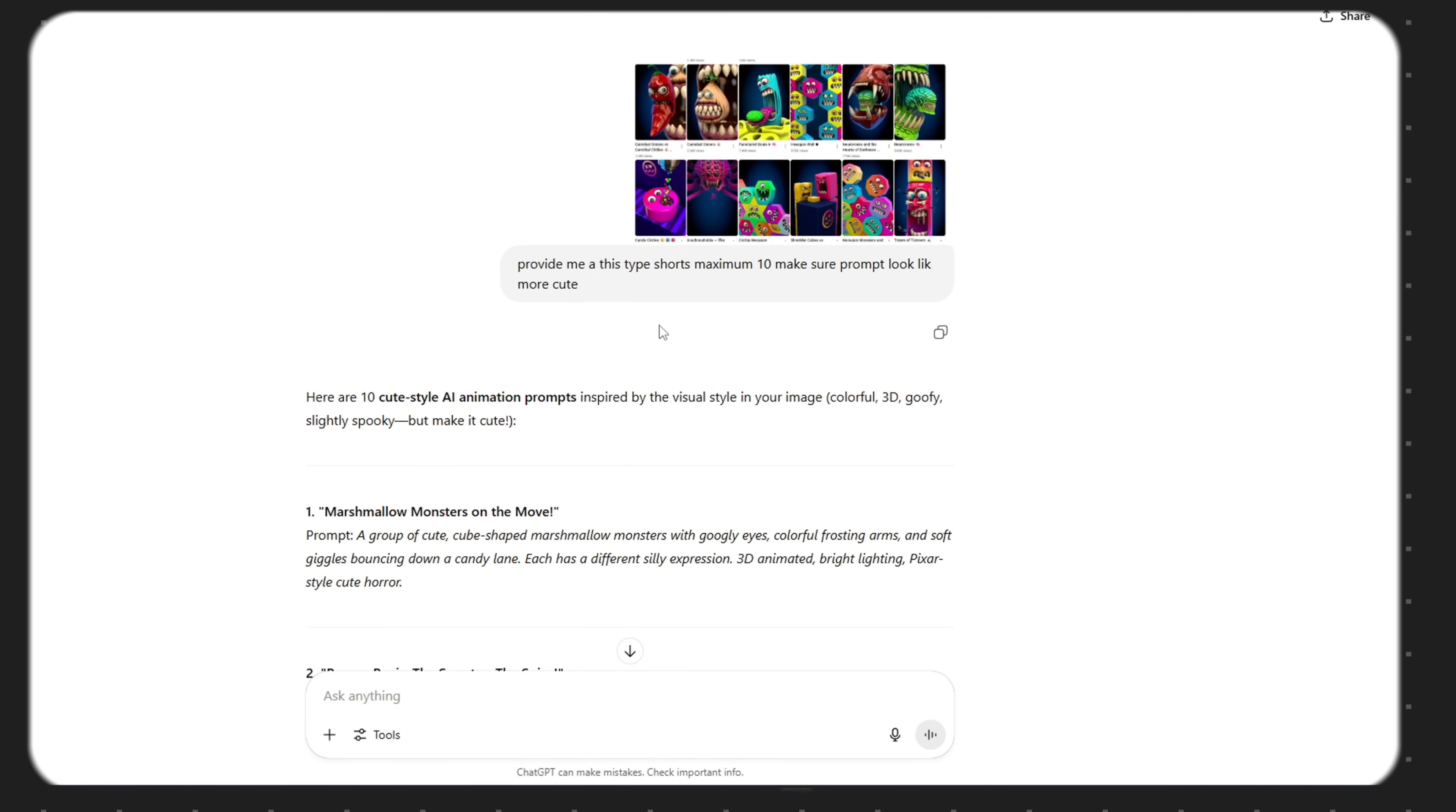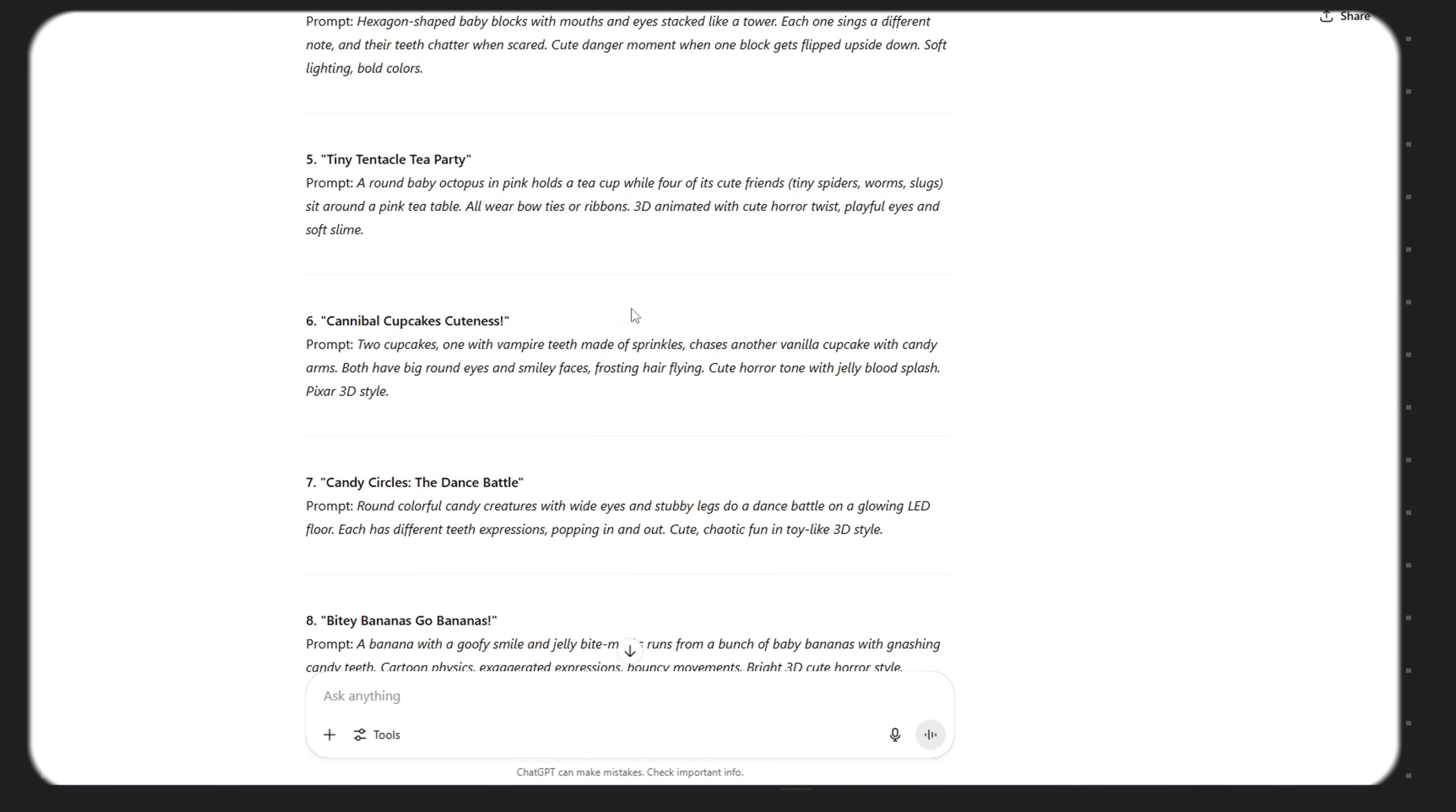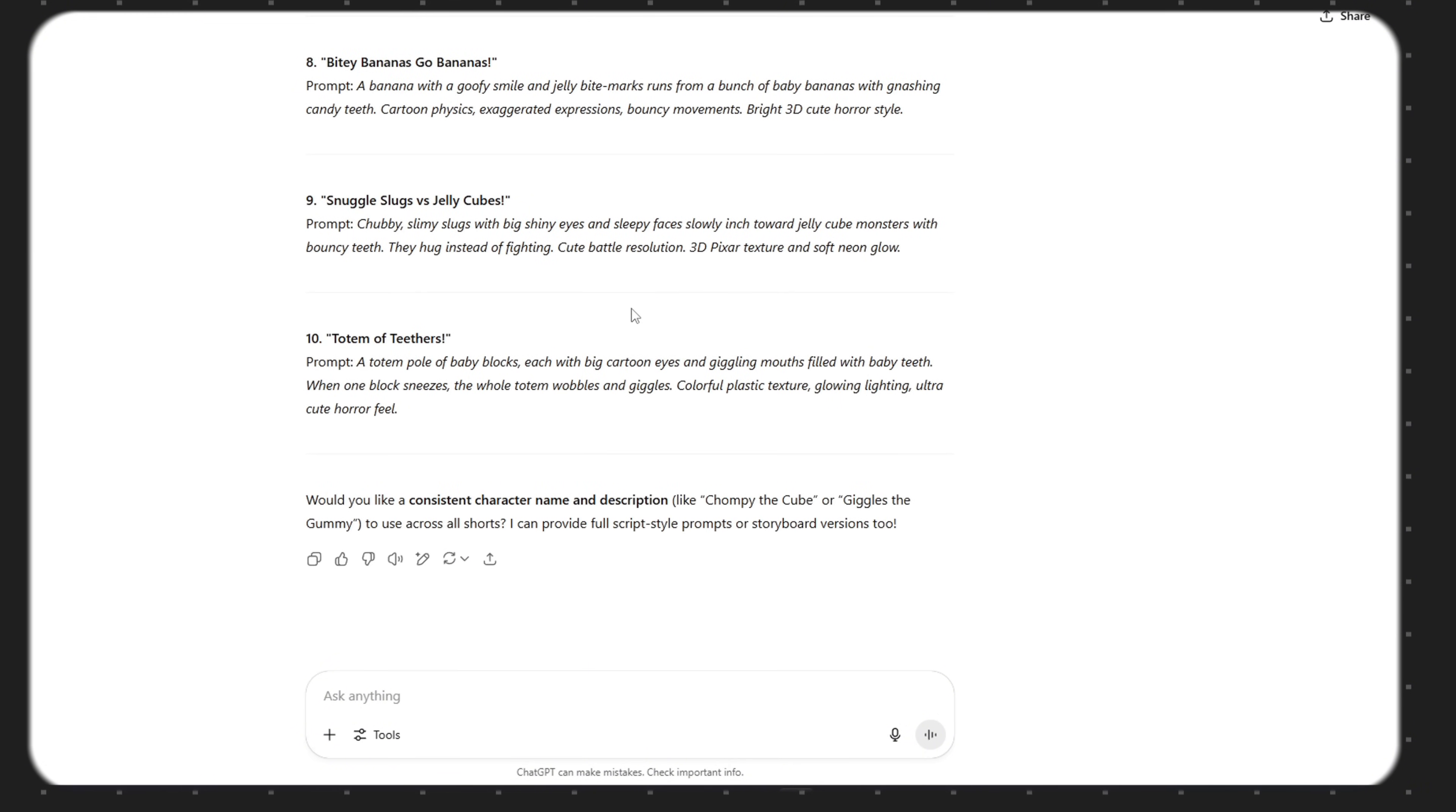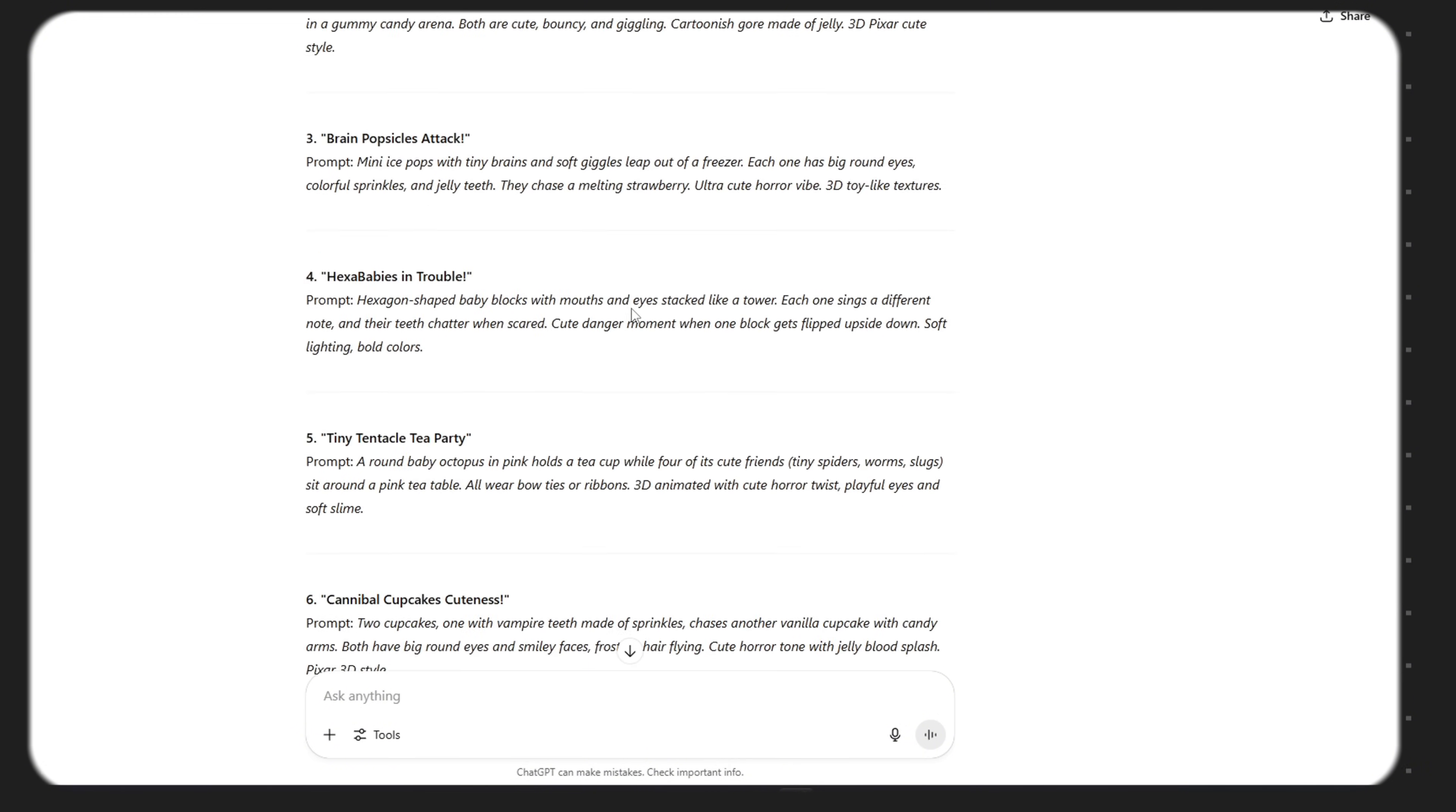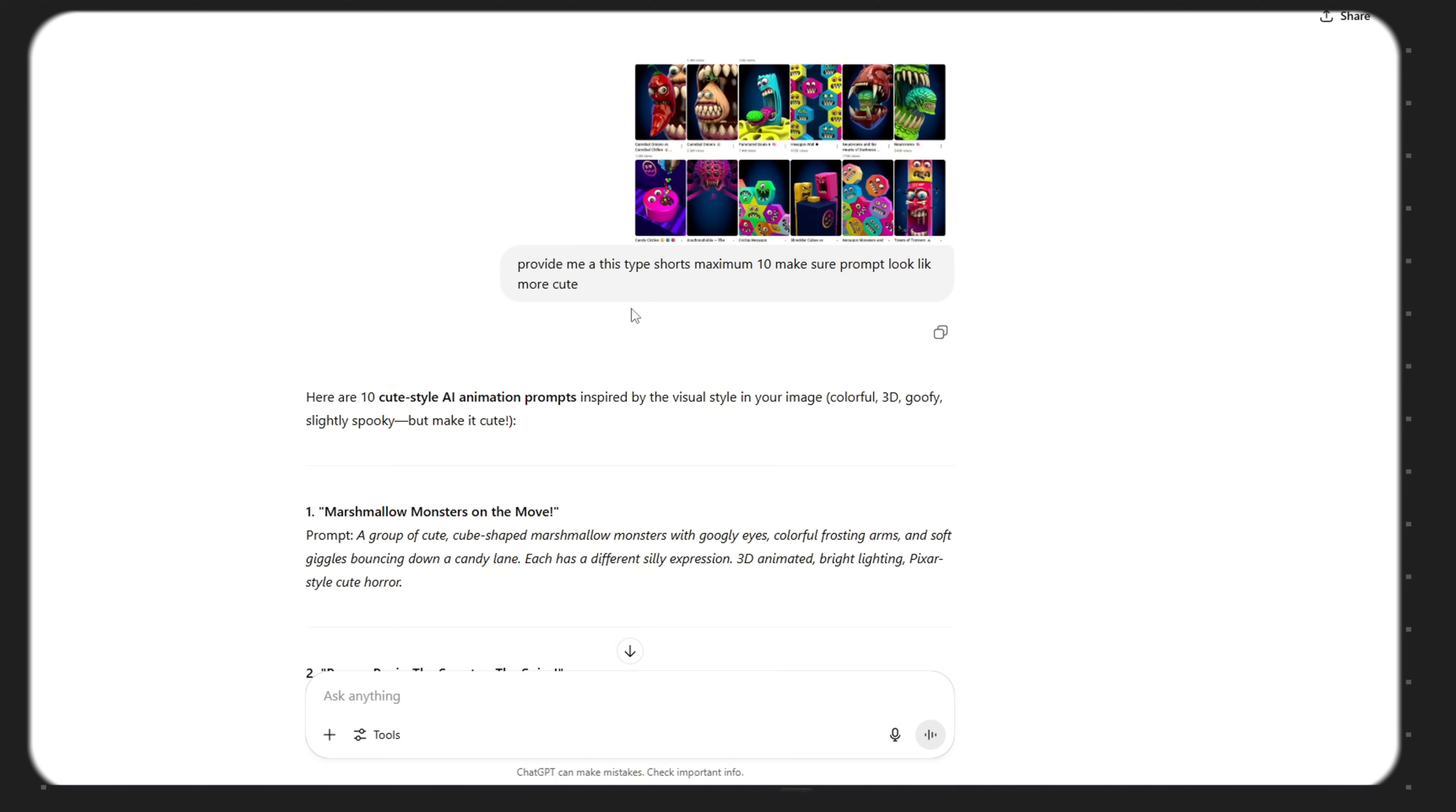That's it. Just hit enter. And boom. Within seconds, ChatGPT will give you the best, most creative prompts you've ever seen.